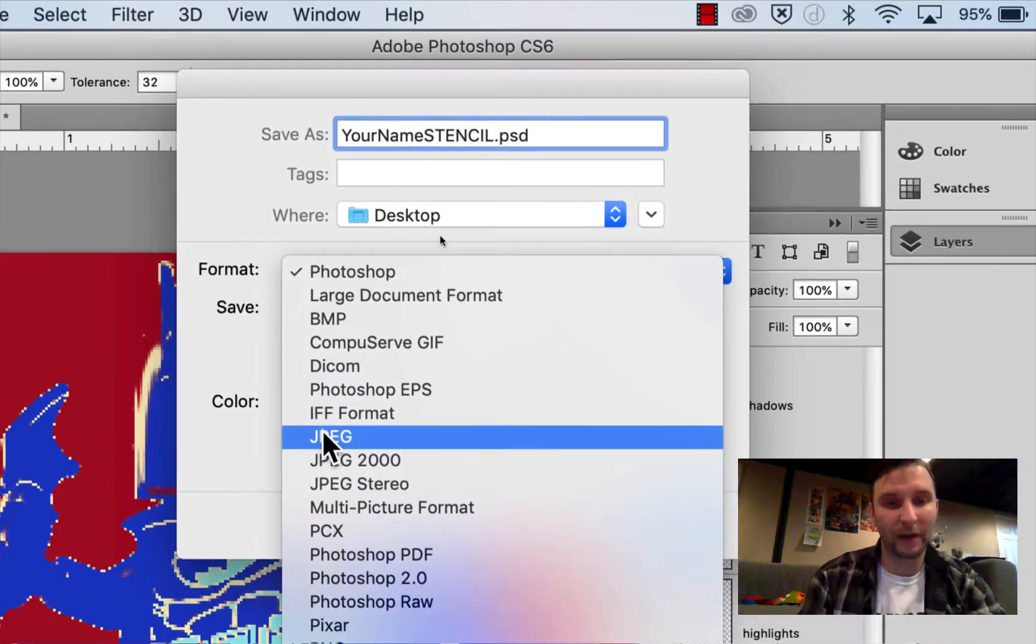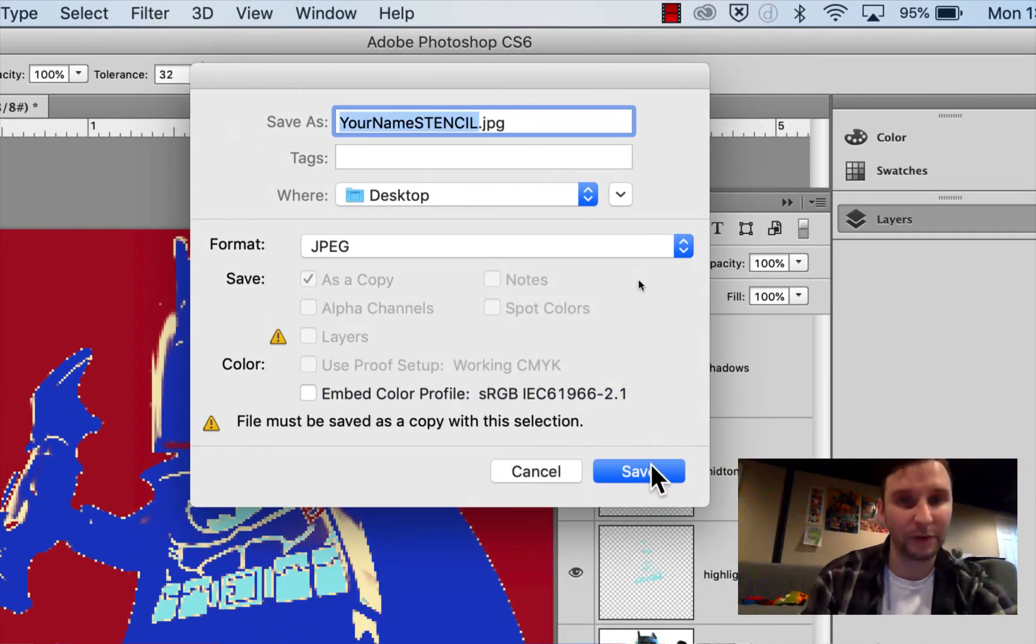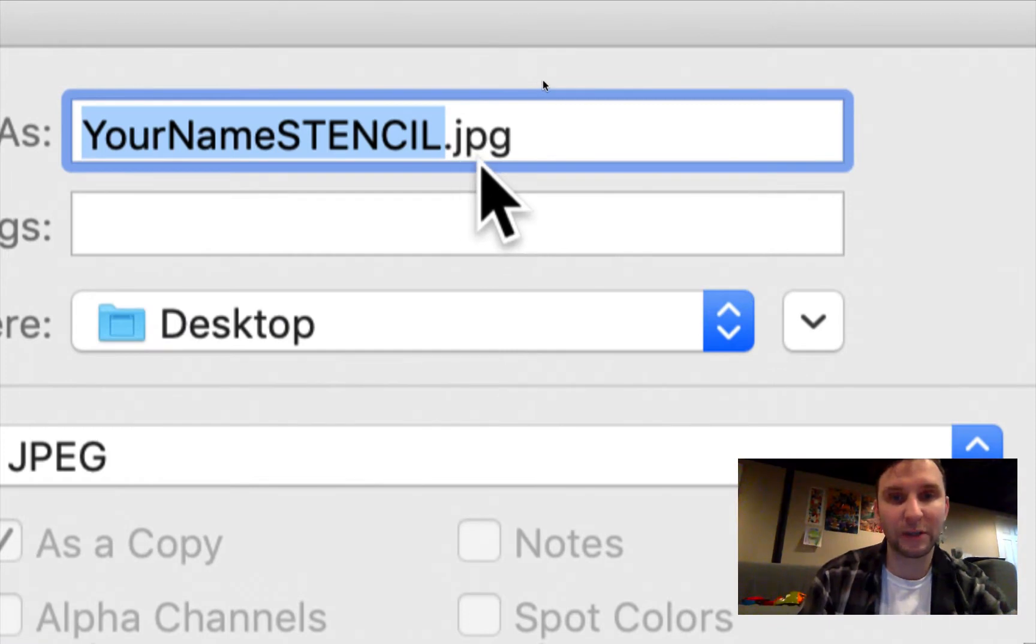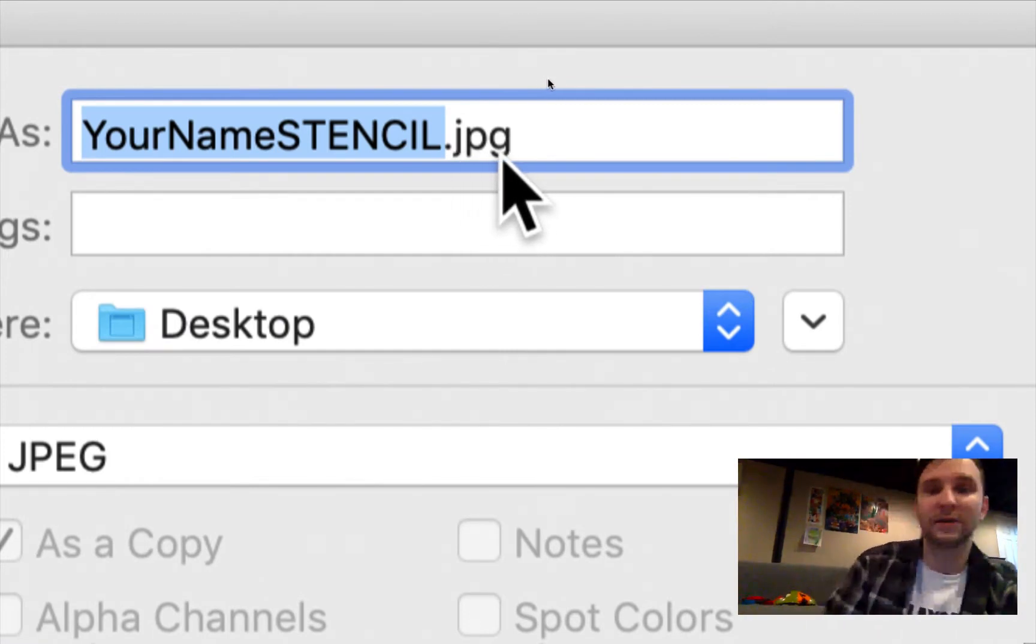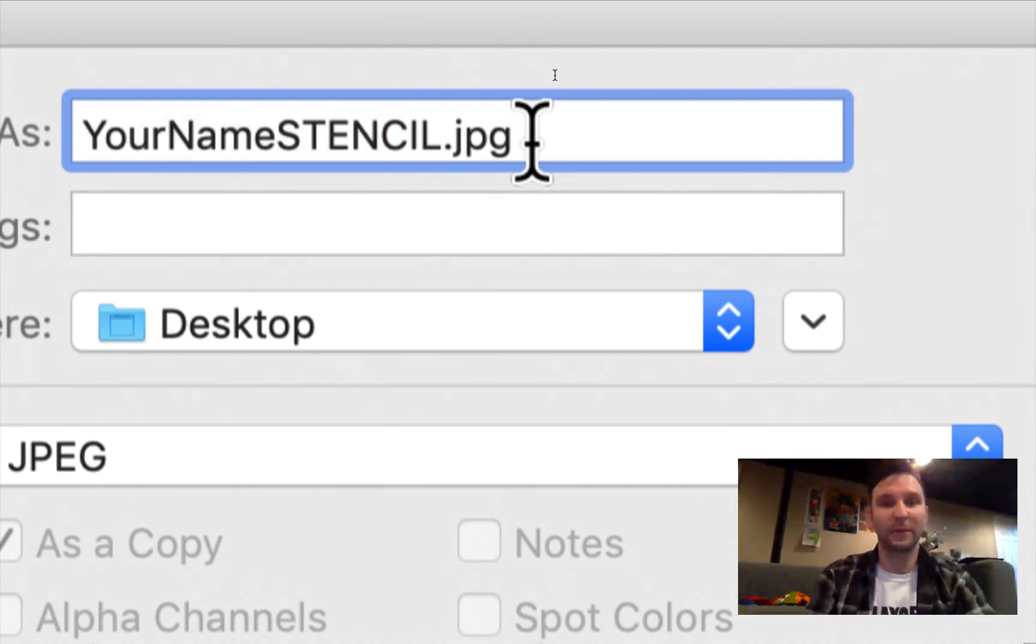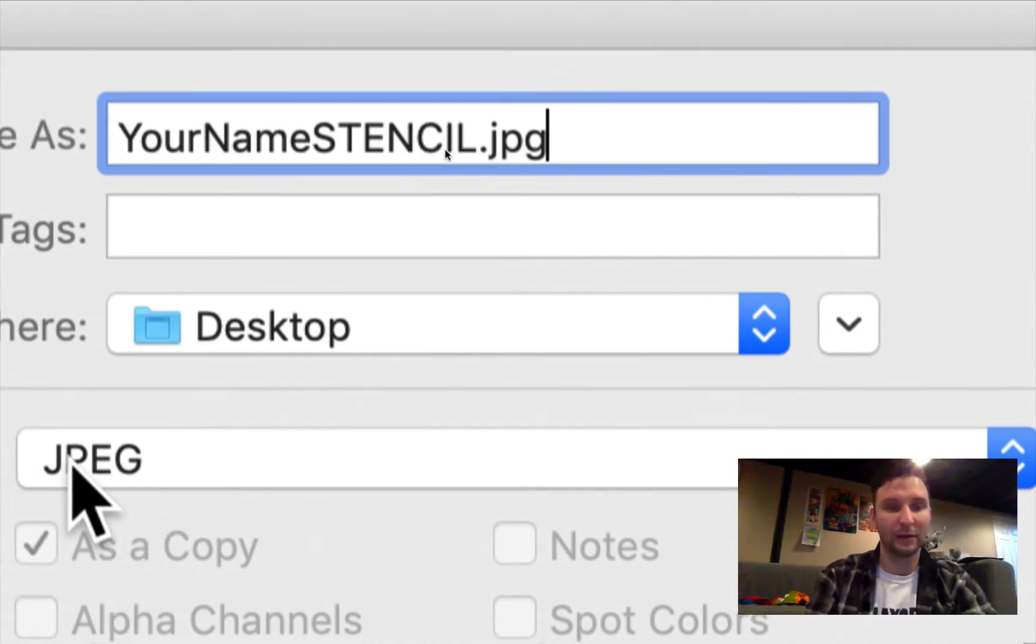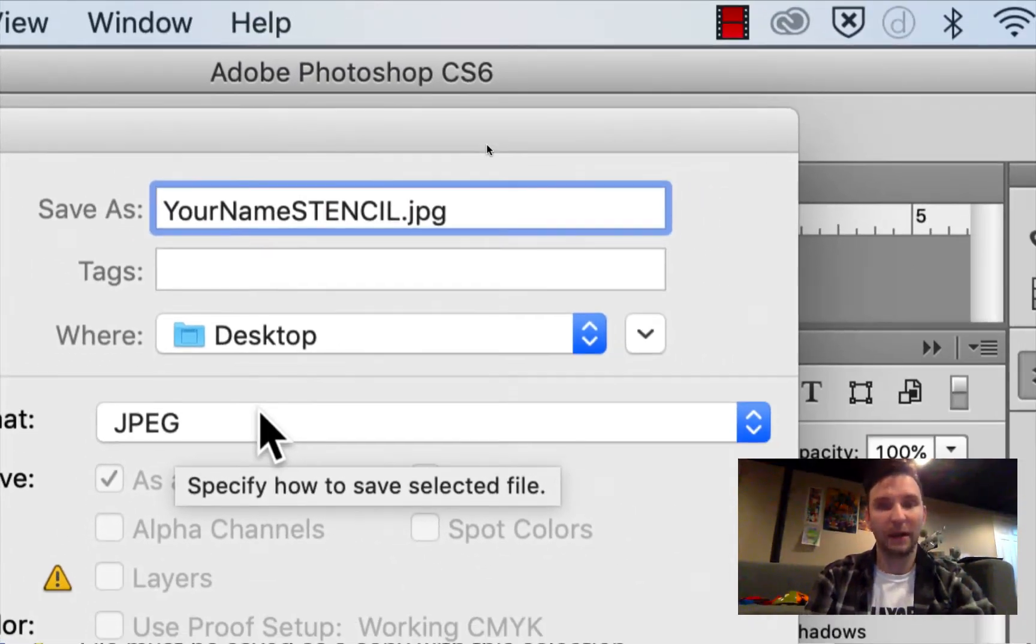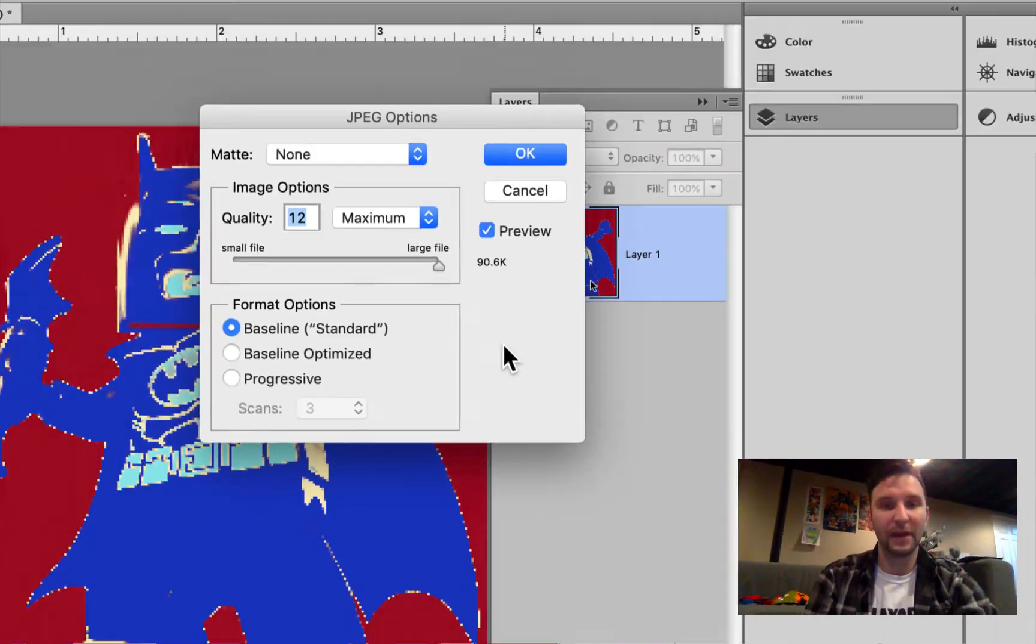This is a regular standard image file that all computers can read and you'll notice the last three letters here change to JPG. If in your case you don't see the last three letters change, you can go ahead and type the letters JPG, but also make sure that you got those letters down there as well, and then you can click file save.